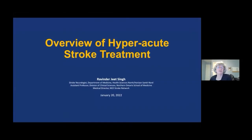It is my pleasure to introduce our next speaker, Dr. Rabindarjit Singh, who will present an overview of hyperacute stroke treatment. Dr. Singh is currently an assistant professor at the Northern Ontario School of Medicine and a stroke neurologist at Health Sciences North in Sudbury.